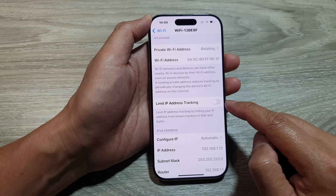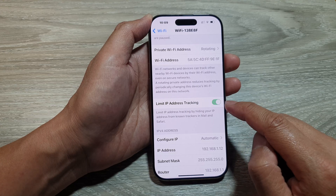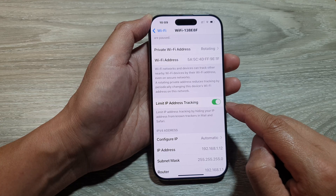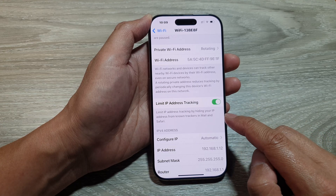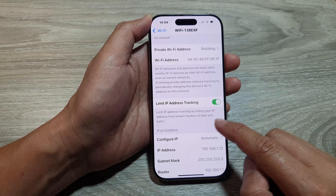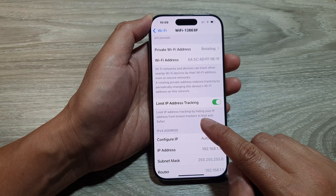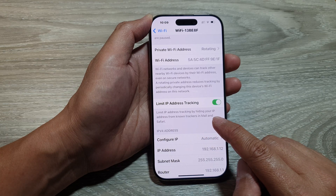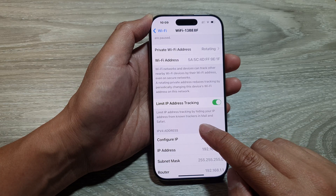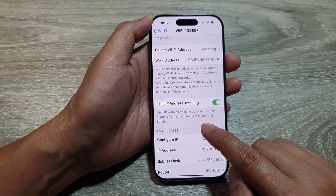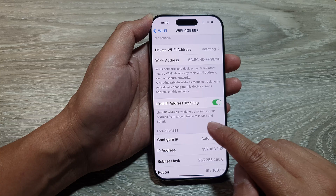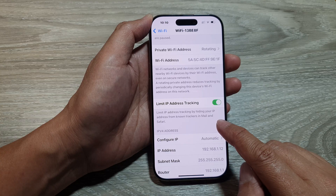Tap the toggle button to turn it off or switch it on. This setting limits IP address tracking by hiding your IP address from known trackers in Mail and Safari.